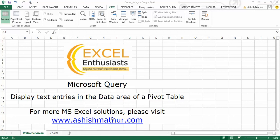Hi, welcome to a short video on the practical usage of Microsoft Query. In this video, I'd like to show you how you can display text entries in the data area of a pivot table. For other MS Excel solutions, you may visit my website ashishmathur.com.